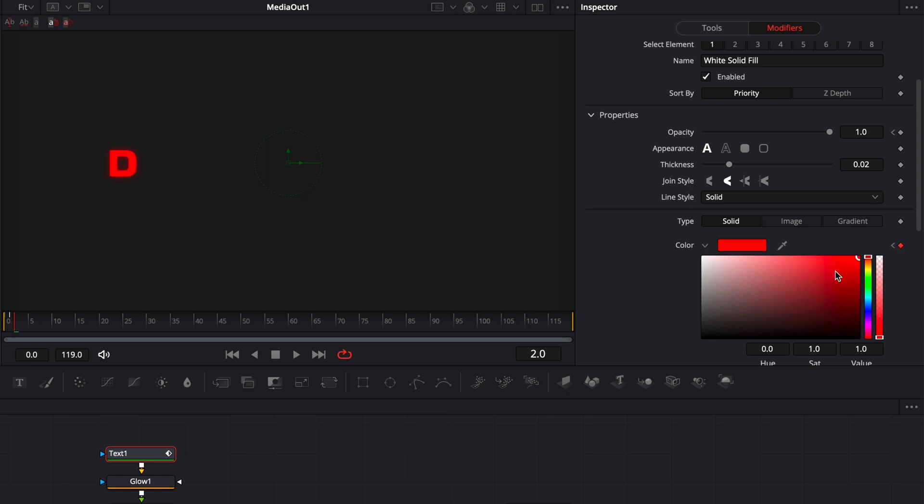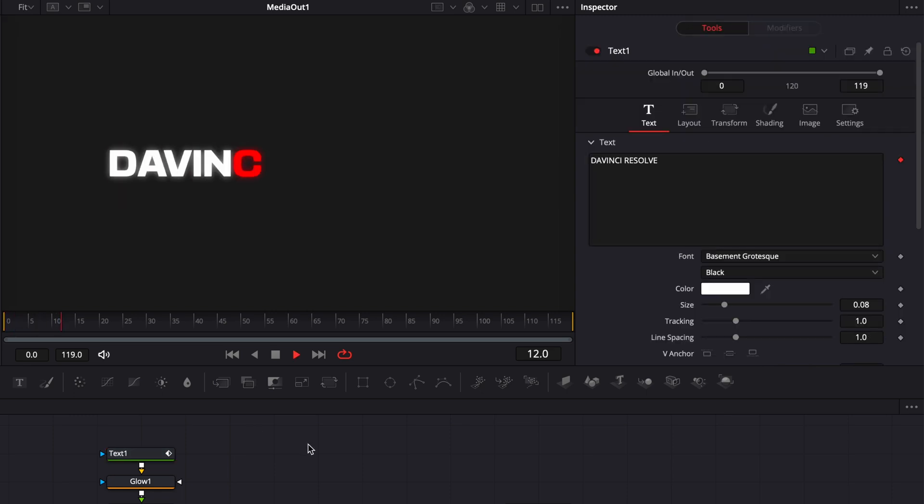And then we're going to move one frame forward to frame 3 and we're going to bring that back to white. And now if we play it, it's creating that color flicker effect.